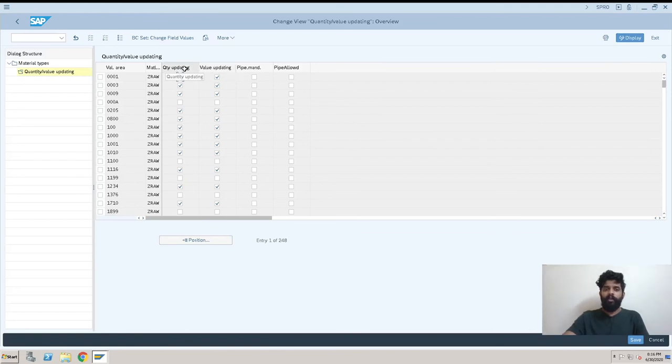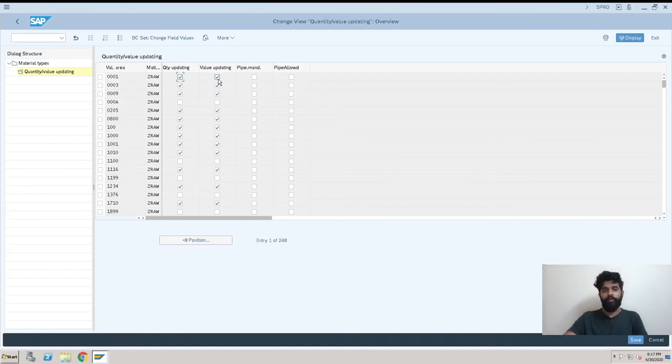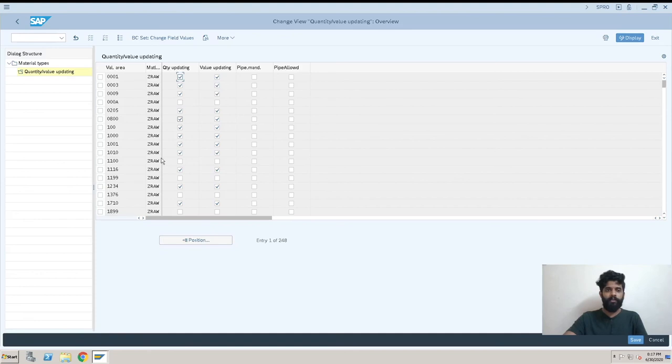Quantity update is when you want something in your stock, you need to have this ticked. And value update is when you are going to maintain the value of any material with this material type in your stocks or in your finance, you need to tick this.